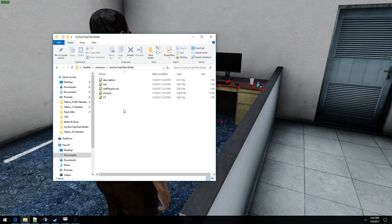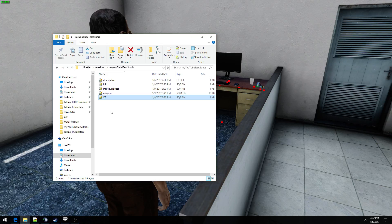And in here we're going to create two script files, an initplayerlocal.sqf and a yt.sqf. If you don't know how to create a sqf file, I have a video on how to do that.